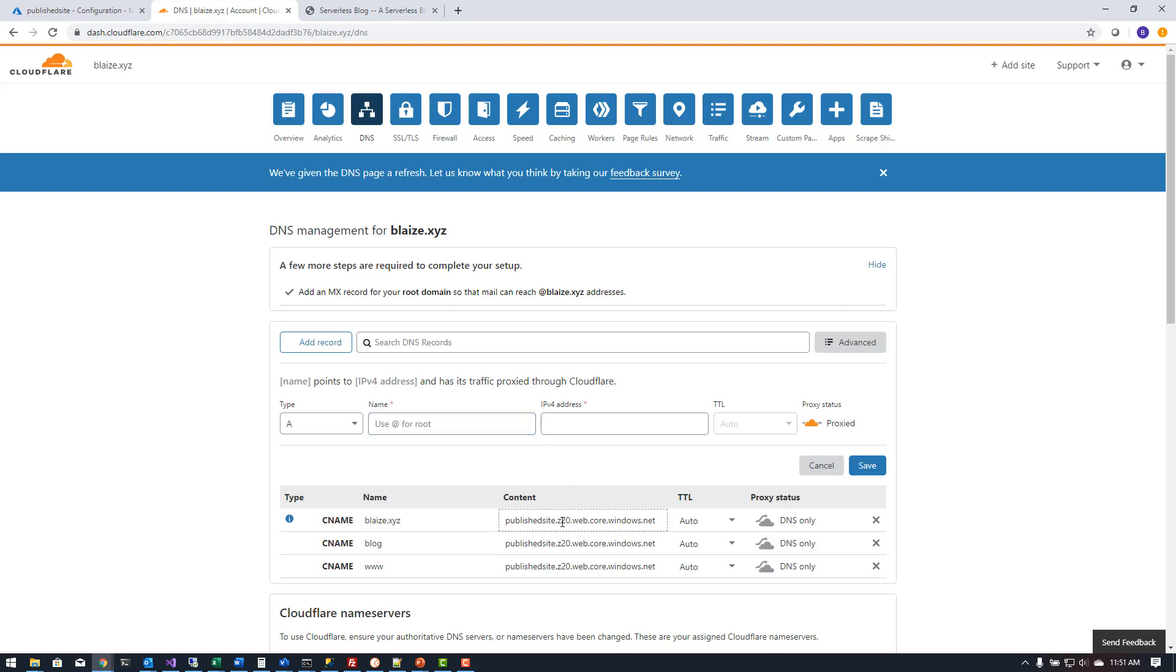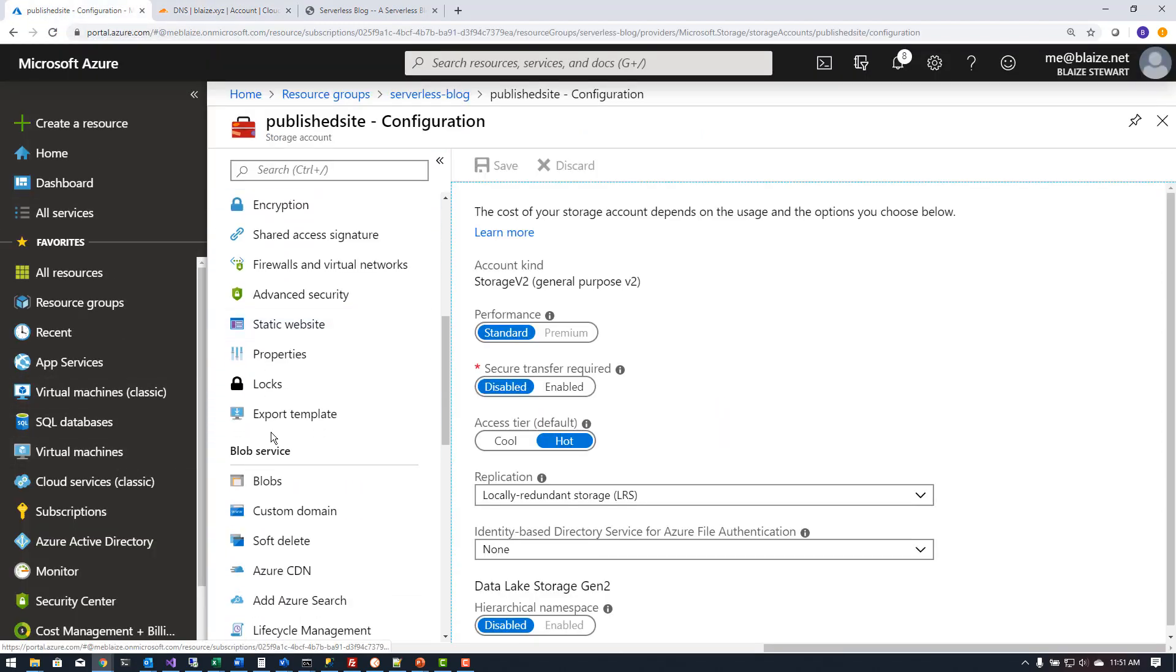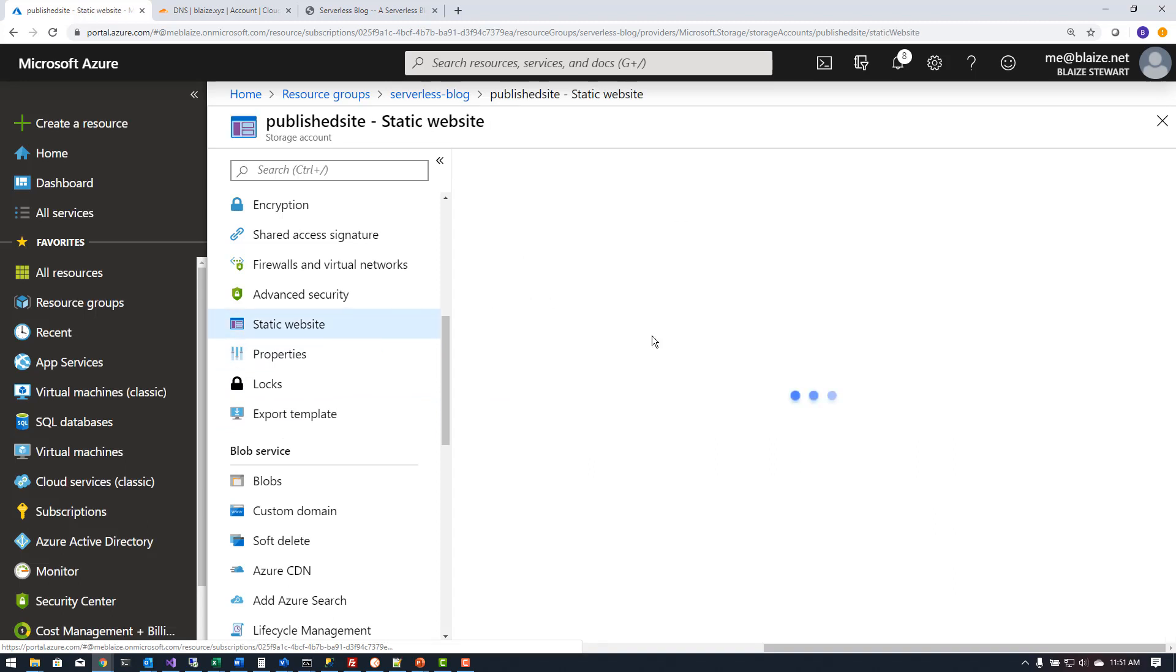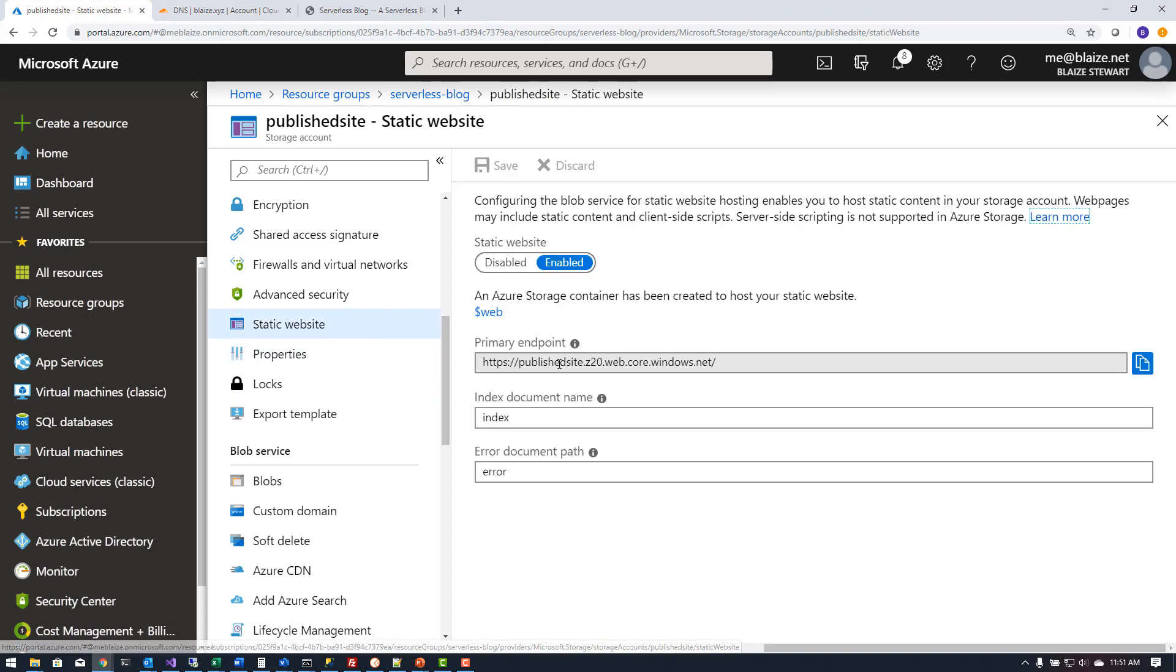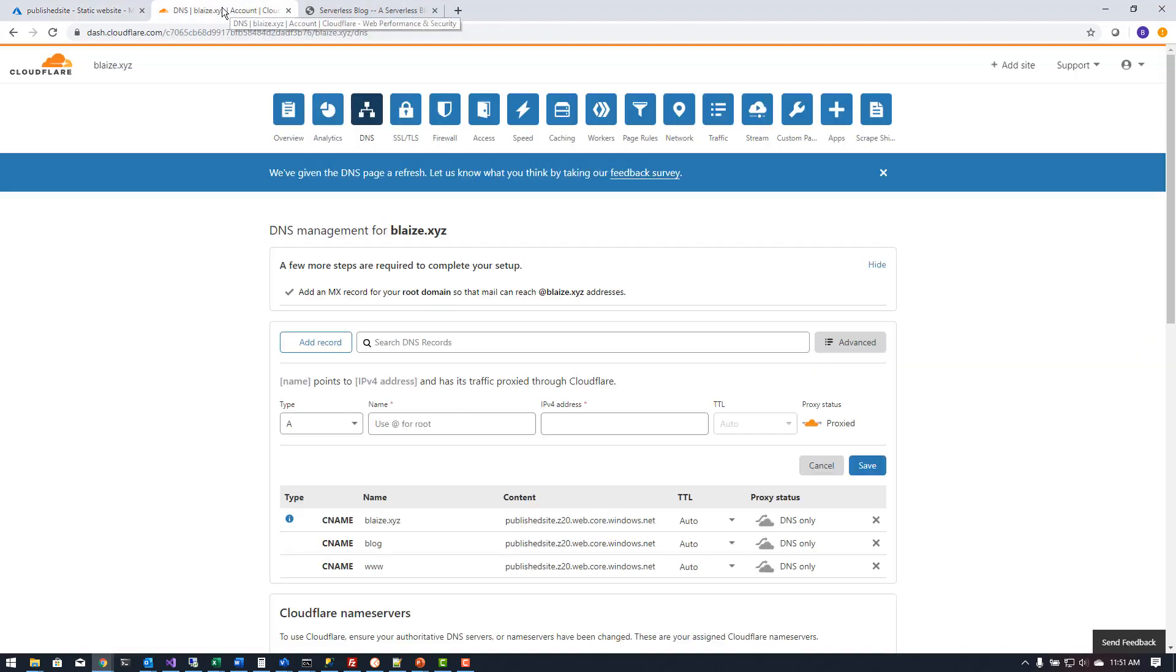Now this is the domain that's associated with my static hosting account which is if you come down here to a static website I got that host name from this right here, this primary endpoint for the static website. You can also use this just for blob storage if you're not actually hosting a website as well but you would have to use the blob storage endpoint not the static host endpoint.